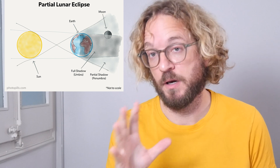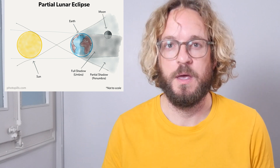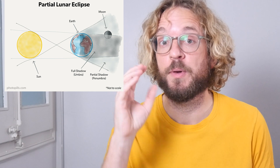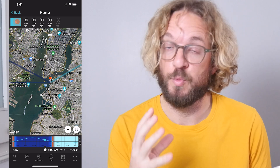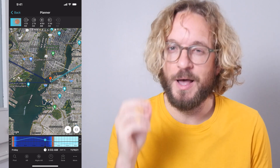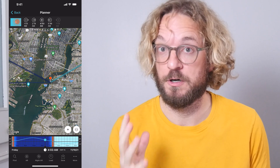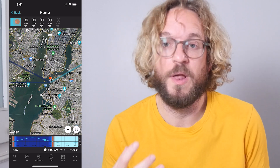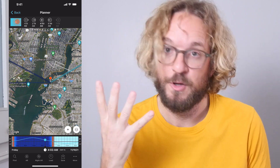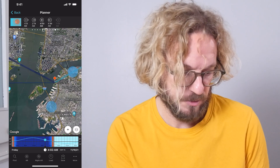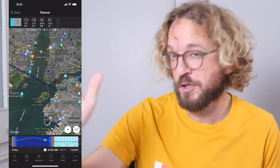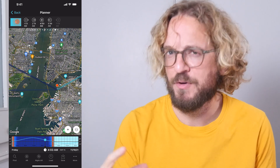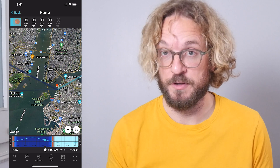The Partial Lunar Eclipse won't be visible everywhere — it will be visible only in certain places on Earth. So the first thing you need to do is use PhotoPills to figure out where on Earth the eclipse will be visible, and also at what time the phases of the eclipse will occur. With all this information you'll be able to plan your eclipse shot, find your shooting spot — the red pin position — where the eclipse will occur, the direction and the time. So you'll have everything under control.